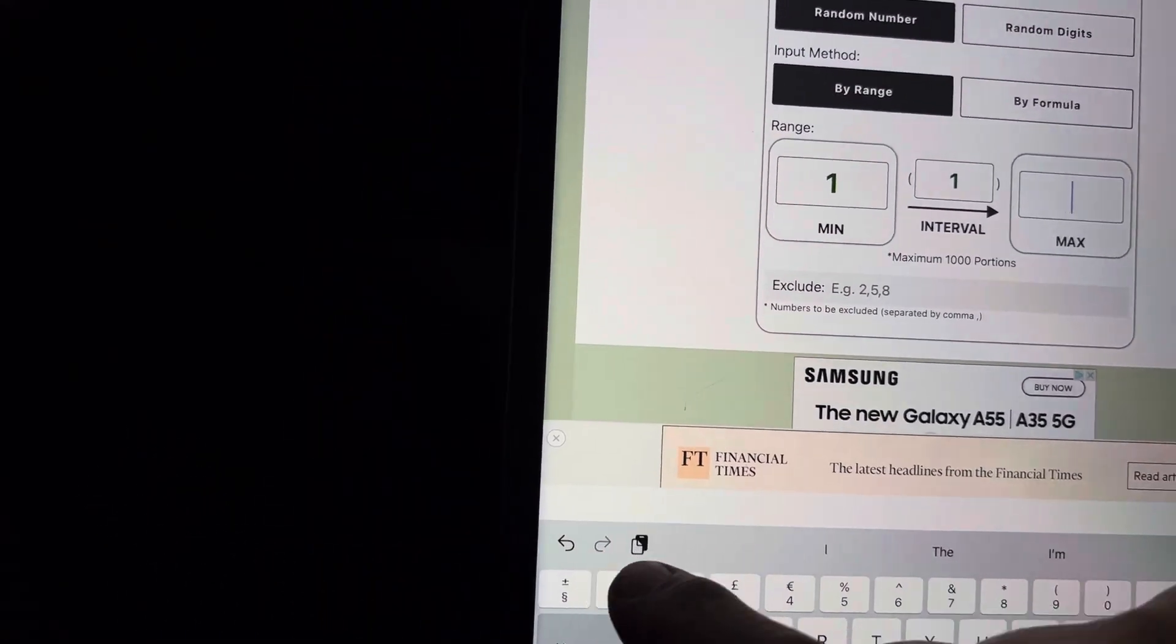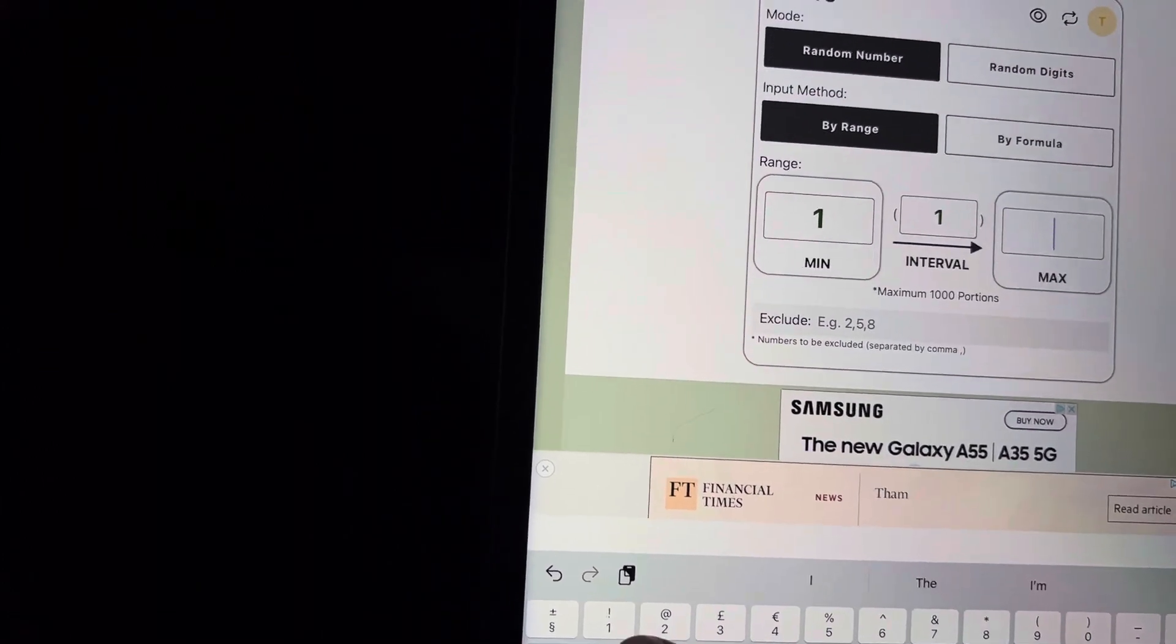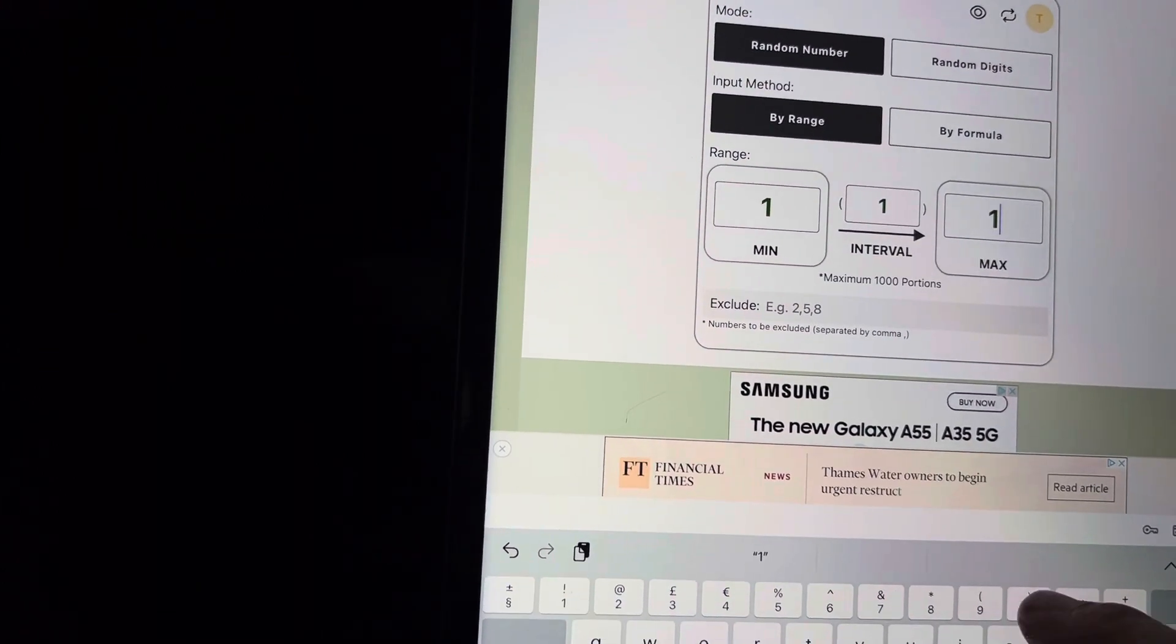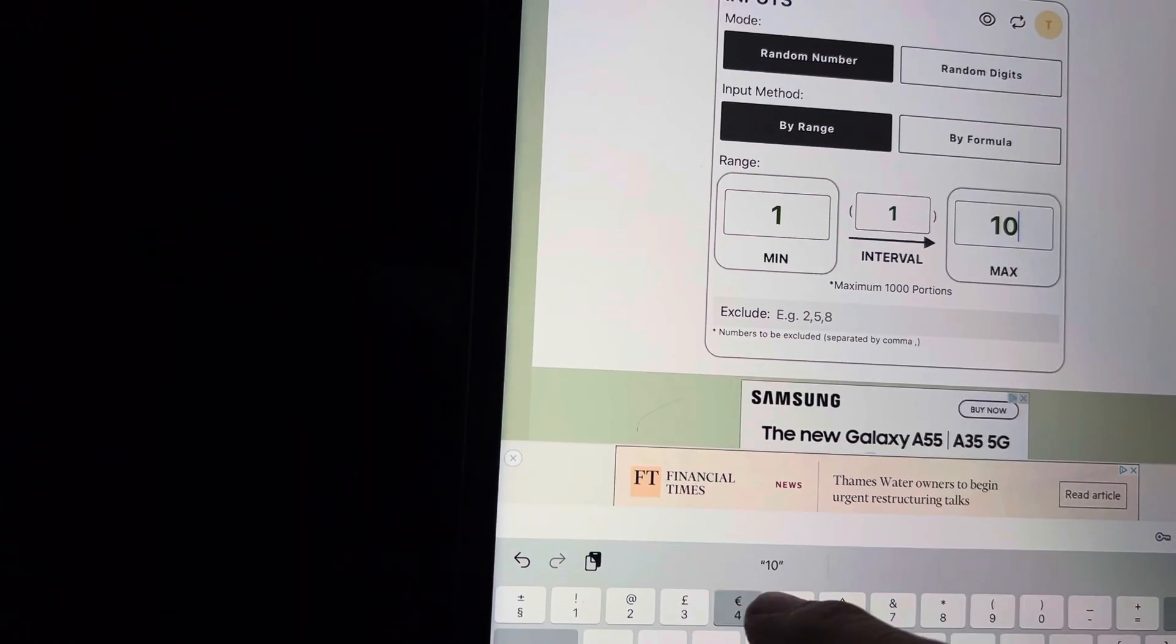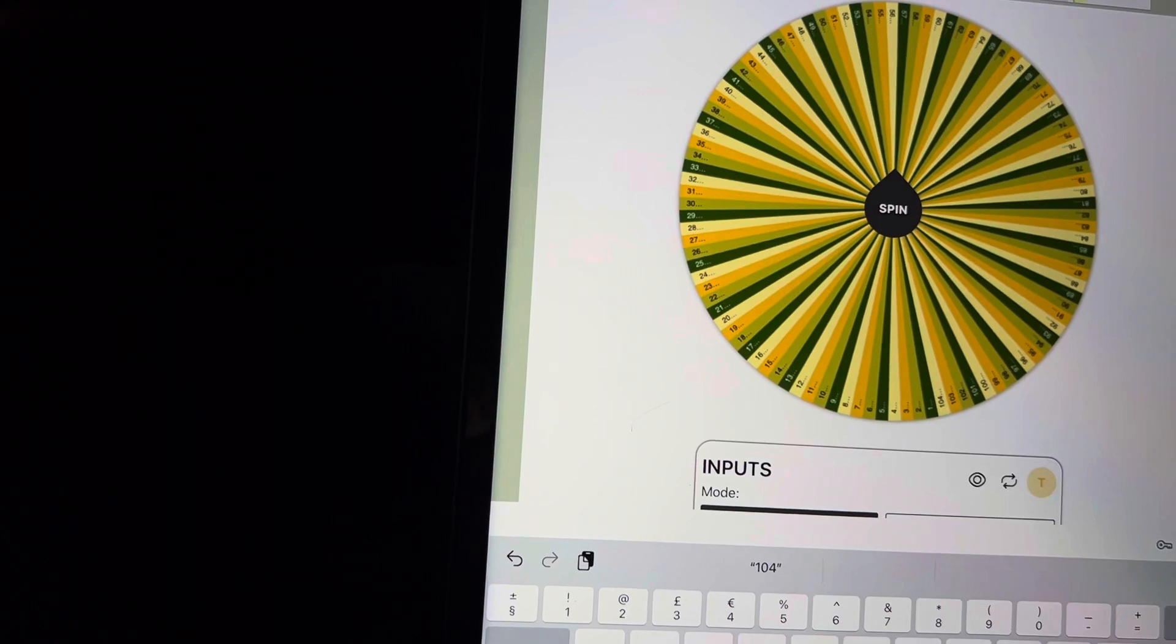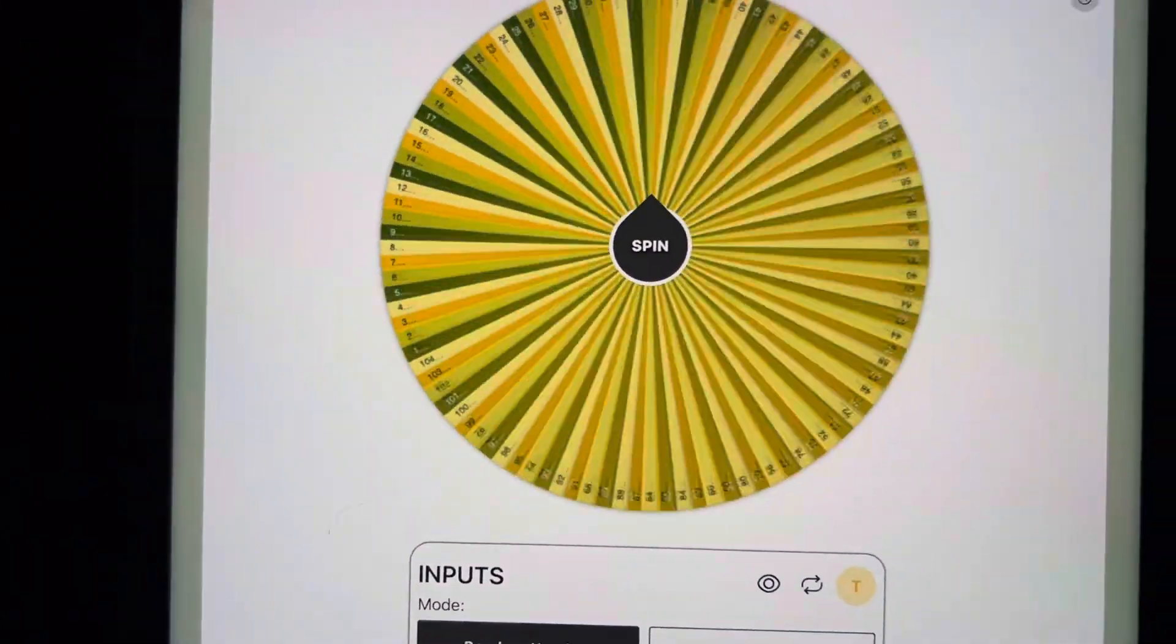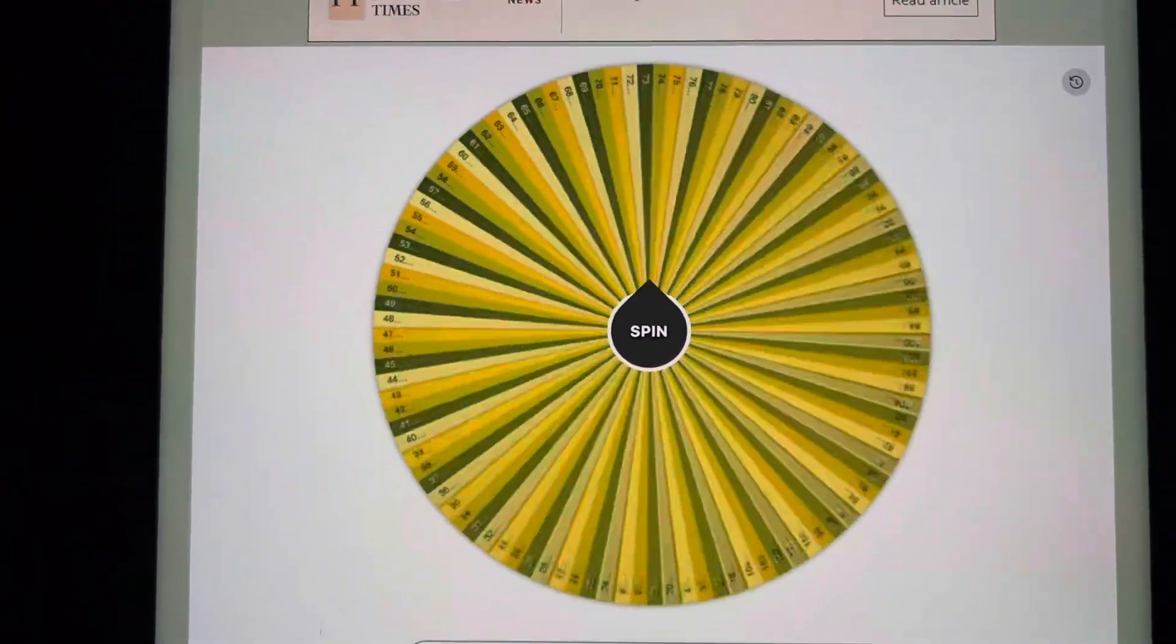Let's change this to 114 and let's spin and find our lucky winner.